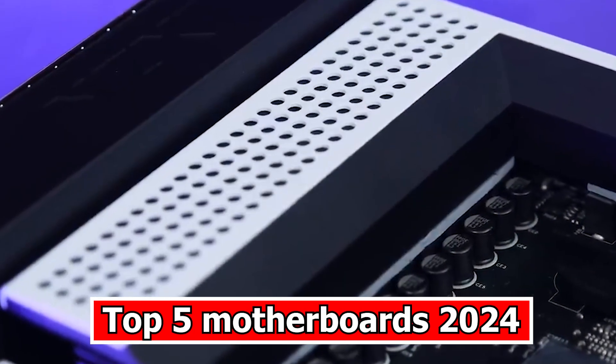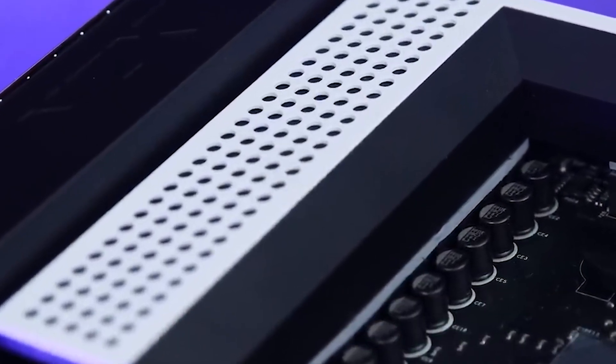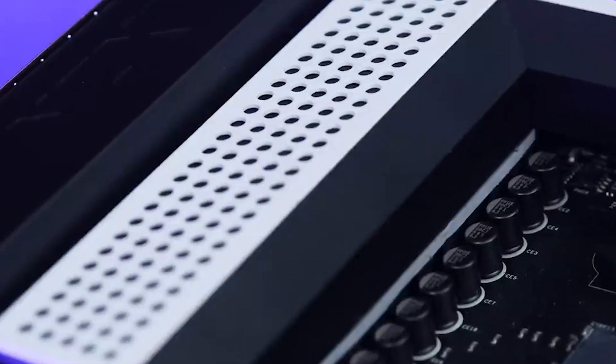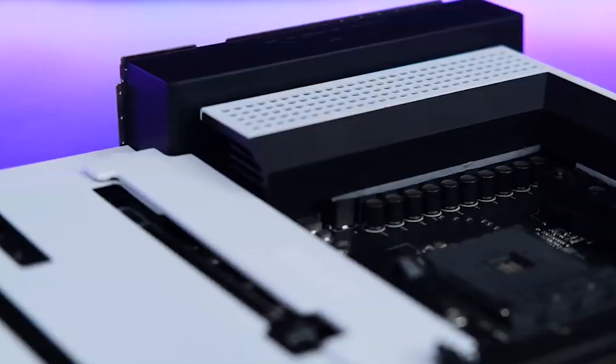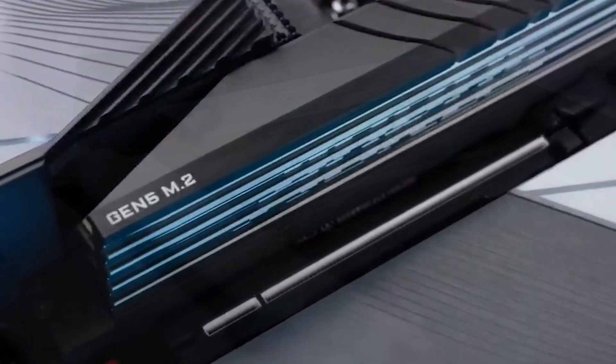Top 5 Motherboards 2024. In 2024, the motherboard market continues to evolve with cutting-edge features and technologies.